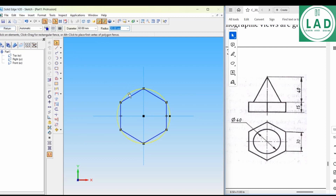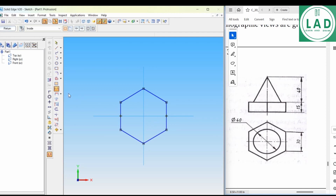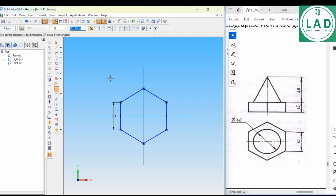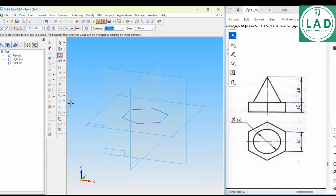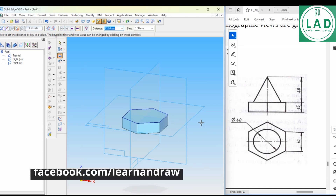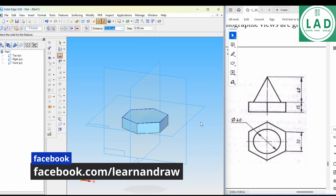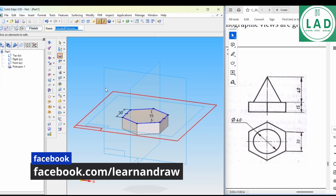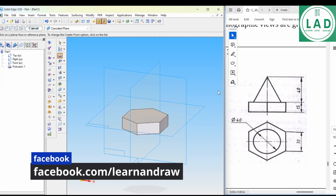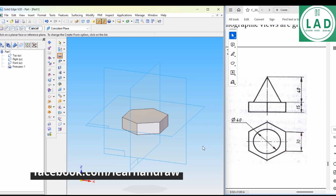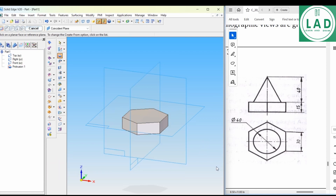Select the circle and press delete. Next, do on dimension, then go to return. The height is given as 15. We will type 15 and press Enter, then finish. The first part of our drawing is completed — that is the hexagonal prism.